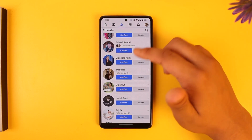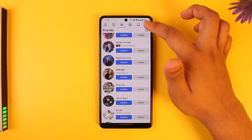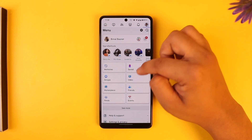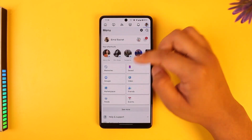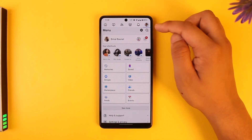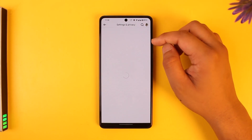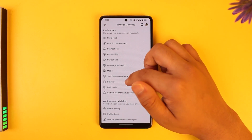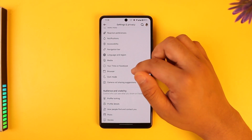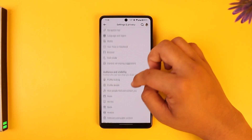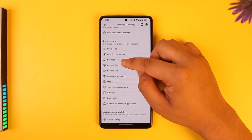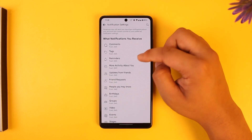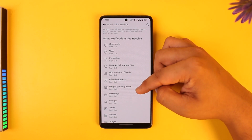To choose not to show them, simply tap on the three lines option from the top right, then go to the settings icon — the gear icon — then scroll down and go to the option called Notifications. Under Preferences, go to Notifications.